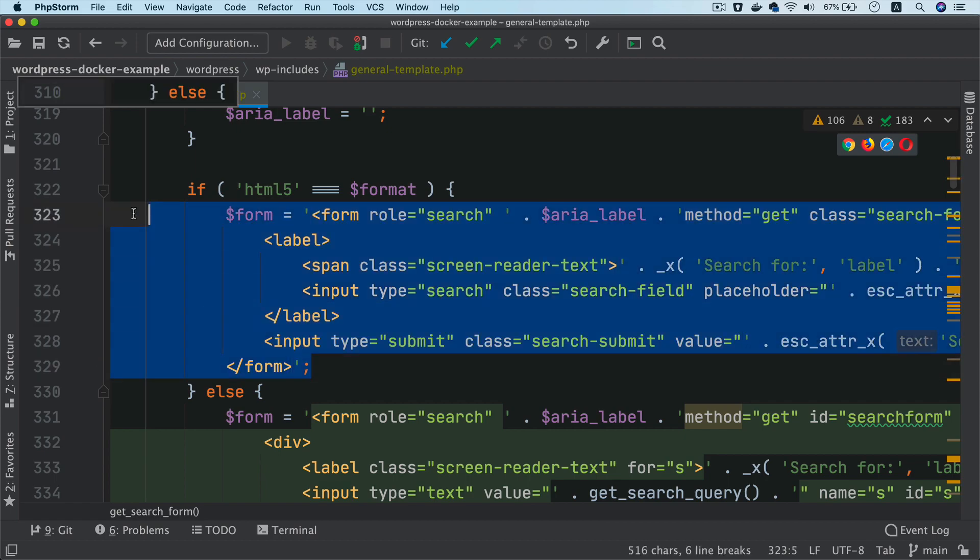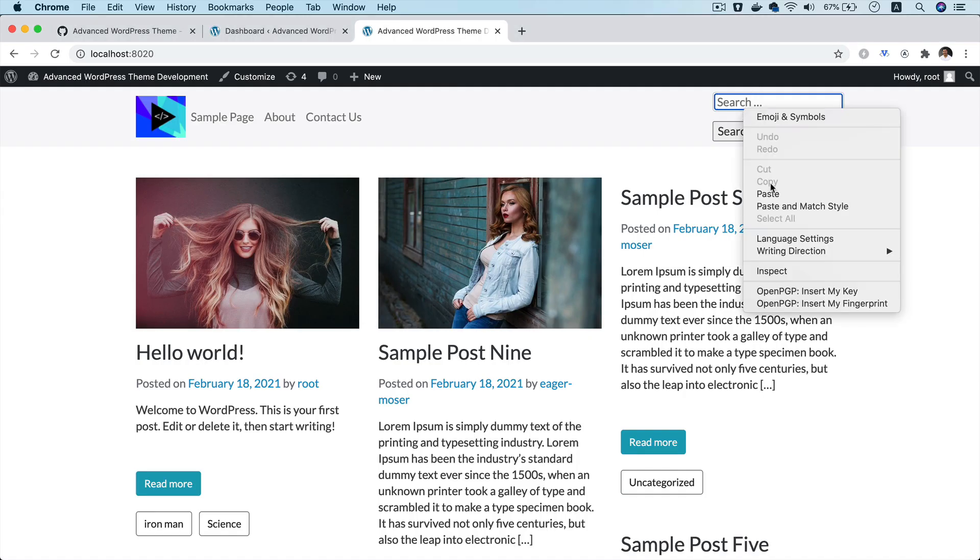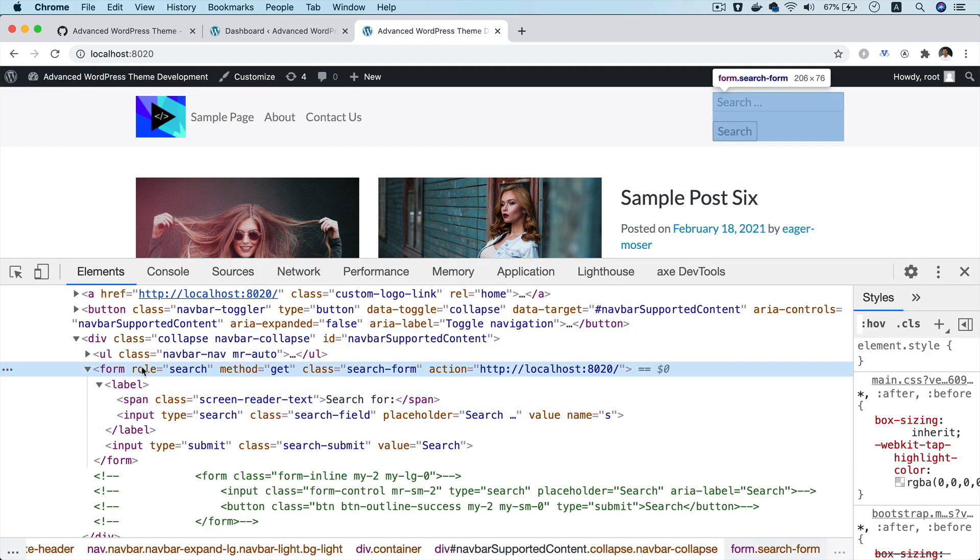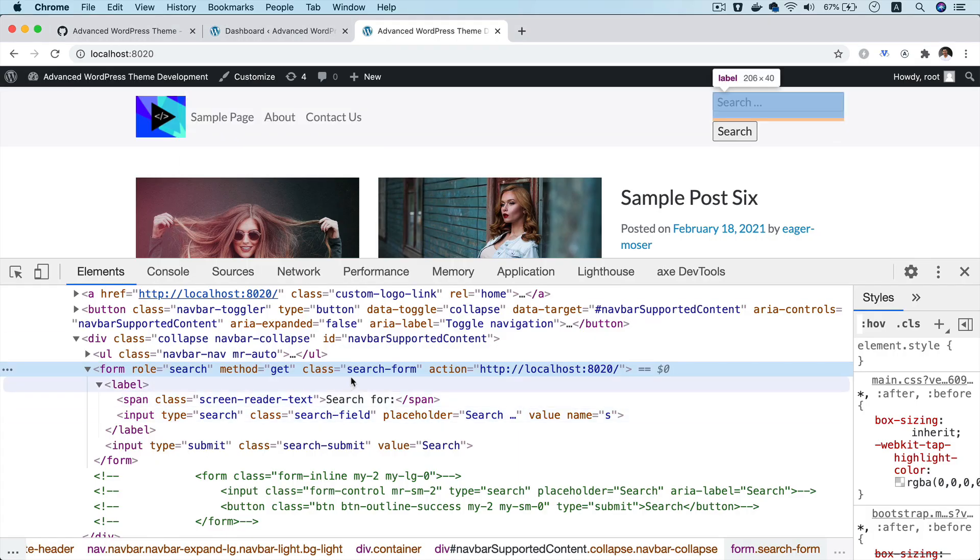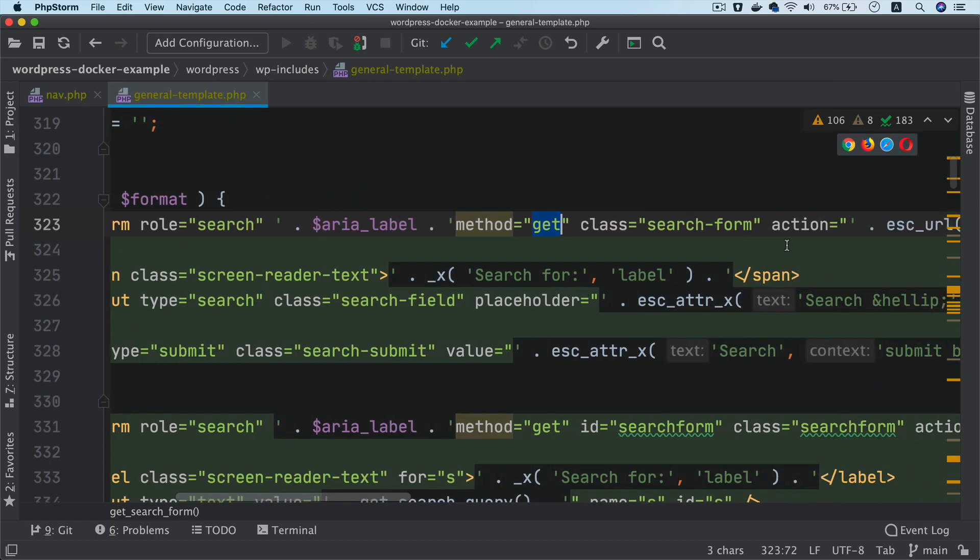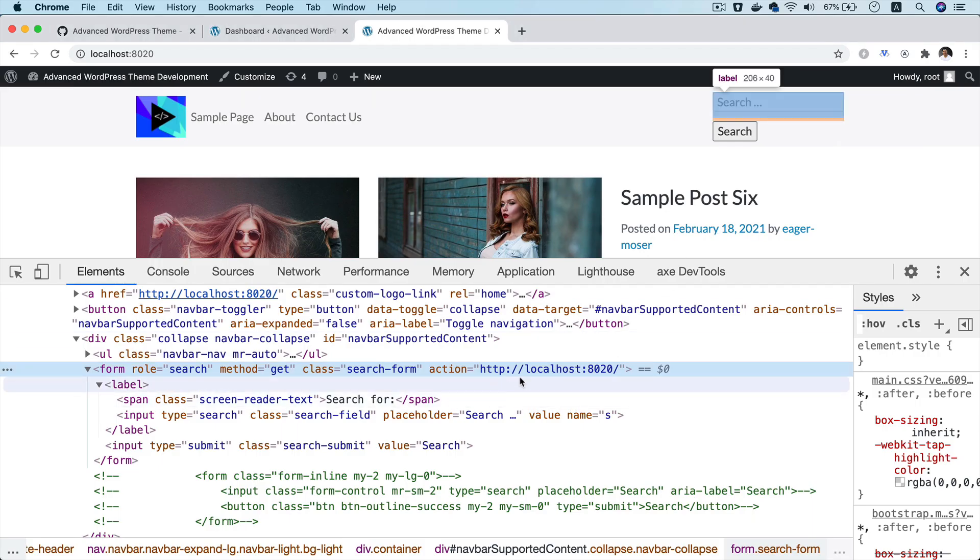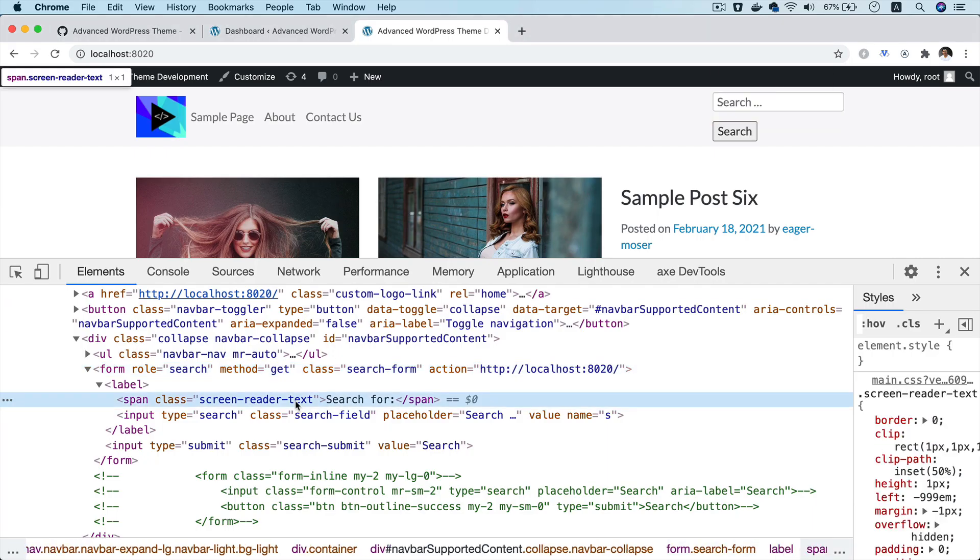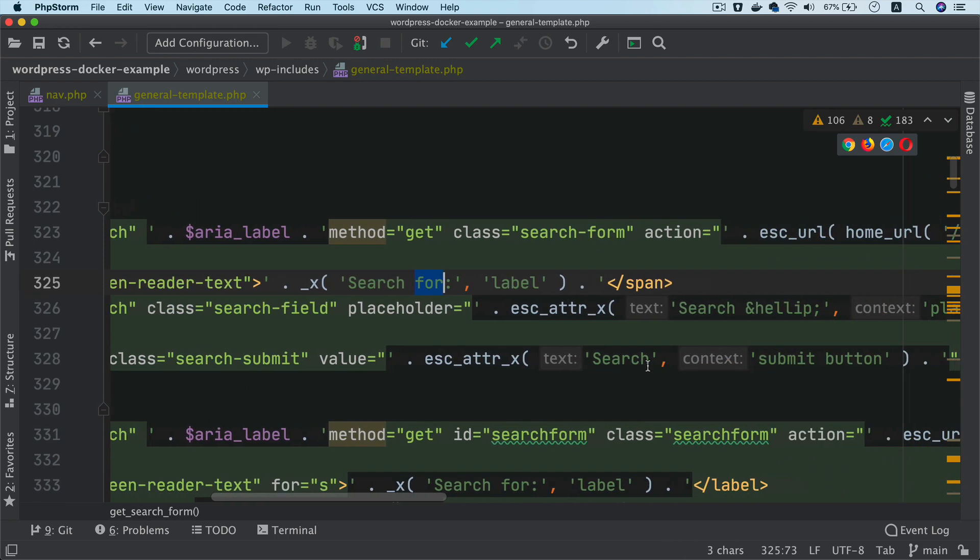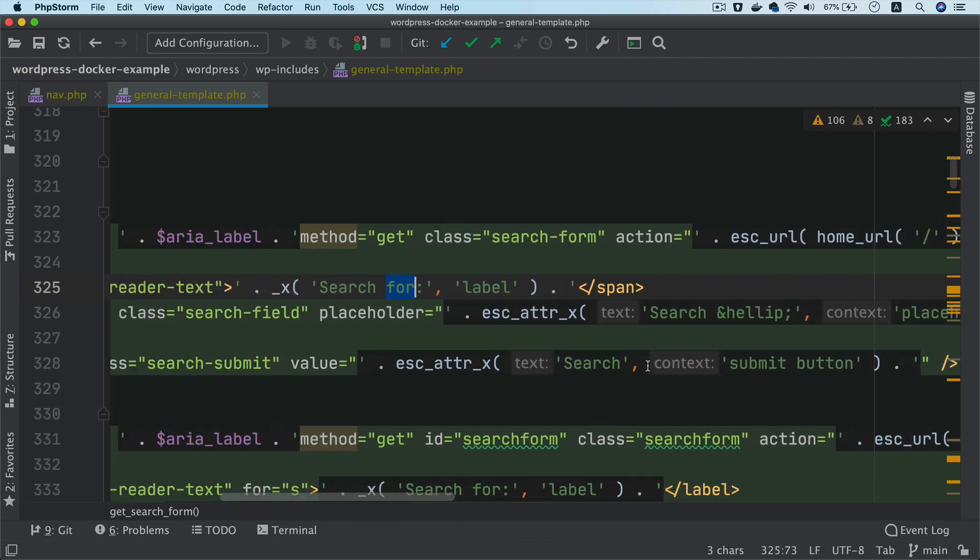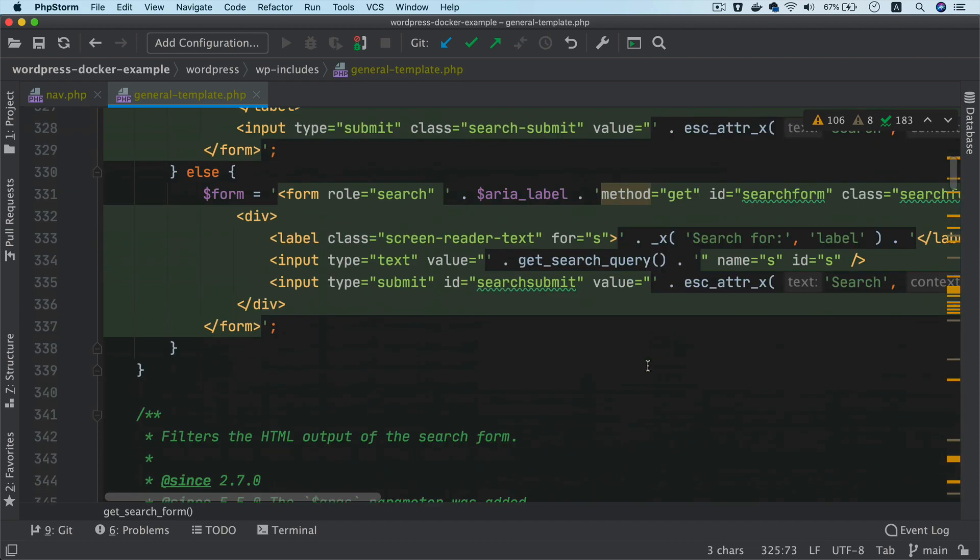This is the one that's being displayed. So if you notice, if you do an inspect element, you've got form search, form search, method get. So you get method get, you got search form, you got action. It uses the home URL over here. That's why you've got this being displayed here. Then you have the label, it says search for, you've got screen reader text. So this entire content basically is coming from a WordPress core function, which is get search form.